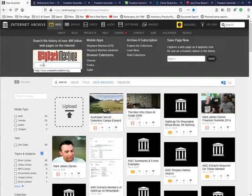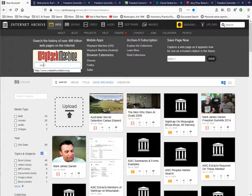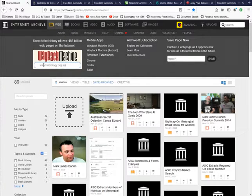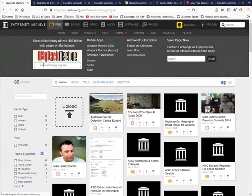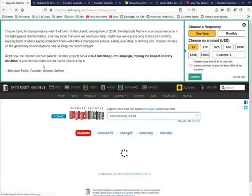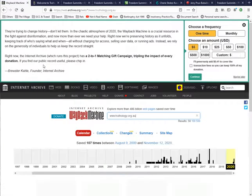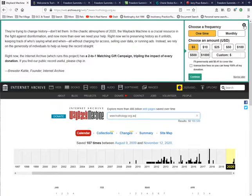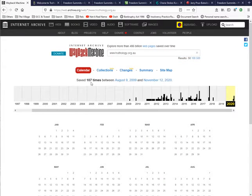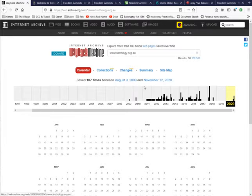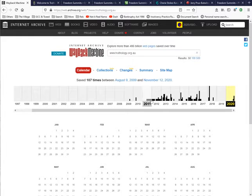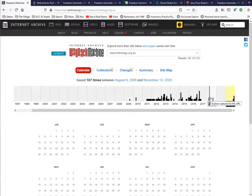I'll just bring this up. This is Truthology on the Wayback Machine, and as you can see there's been 107 captures between August 2009 and November 12, 2020.